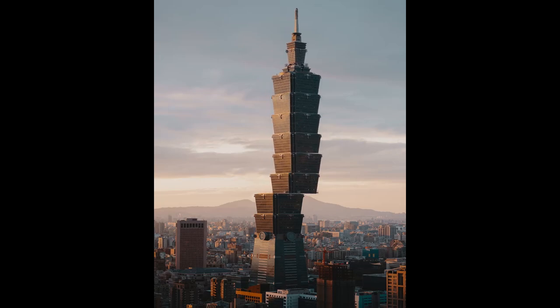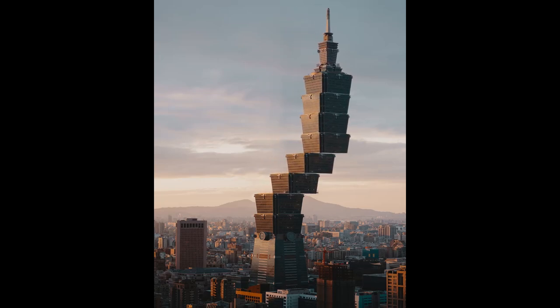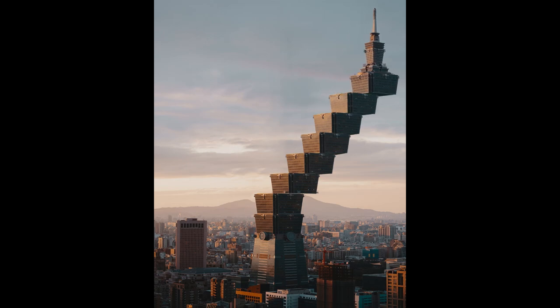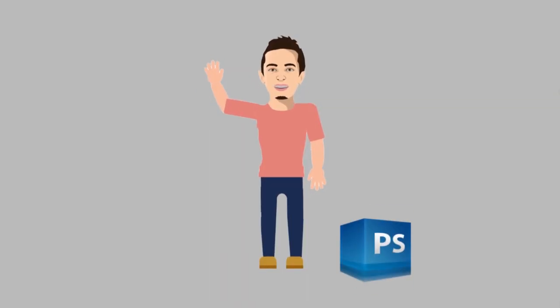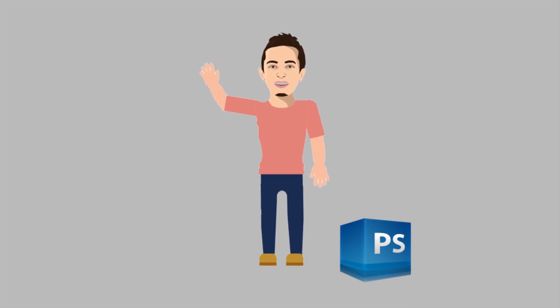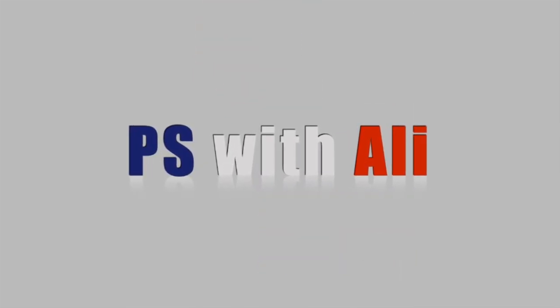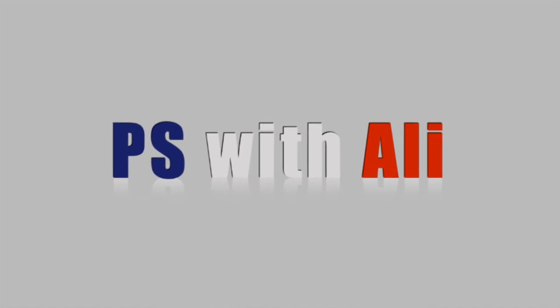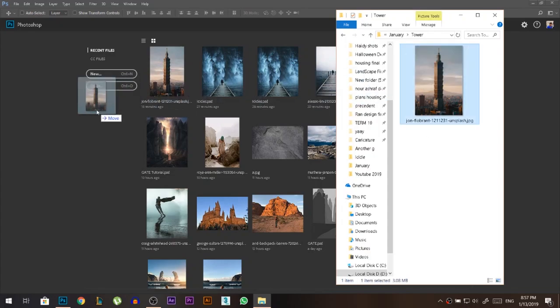Today we're gonna separate the floors of this tower and push them to the side so they look like stairs. Hey there, my name is Ali, we're gonna make today's tutorial using only one photo, so let's get started.